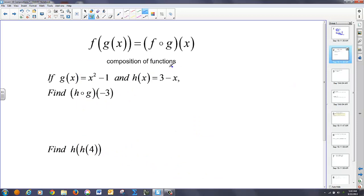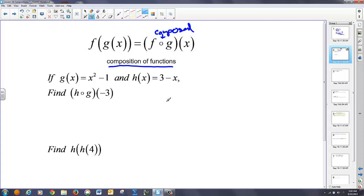Here we have a composition of functions. Basically f of g of x — or written with the circle notation, f composed of g of x — and these two mean the same exact thing. In this case, g(x) is equal to x squared minus 1, and h(x) is equal to 3 minus x. And I want to find h composed of g of 3.